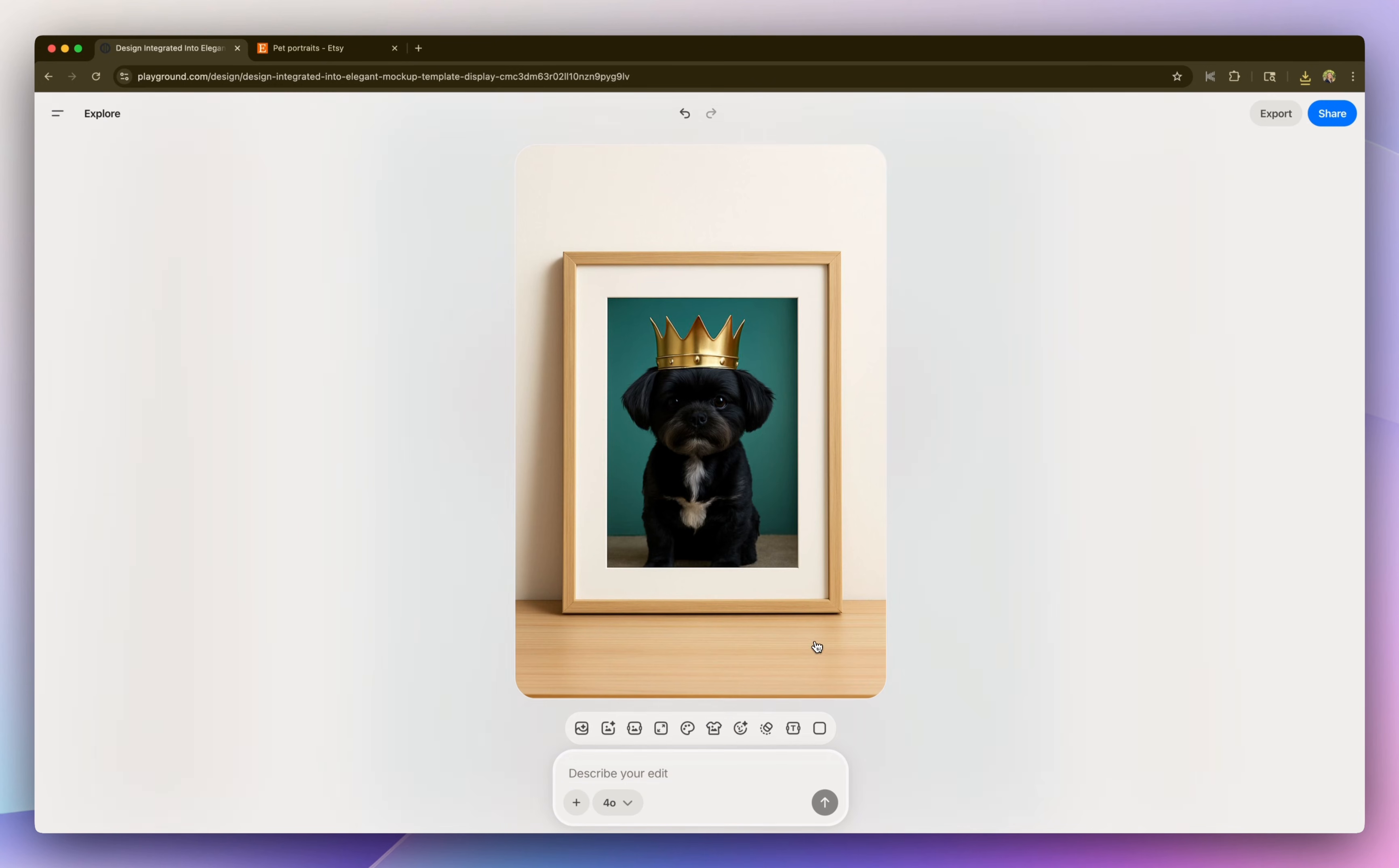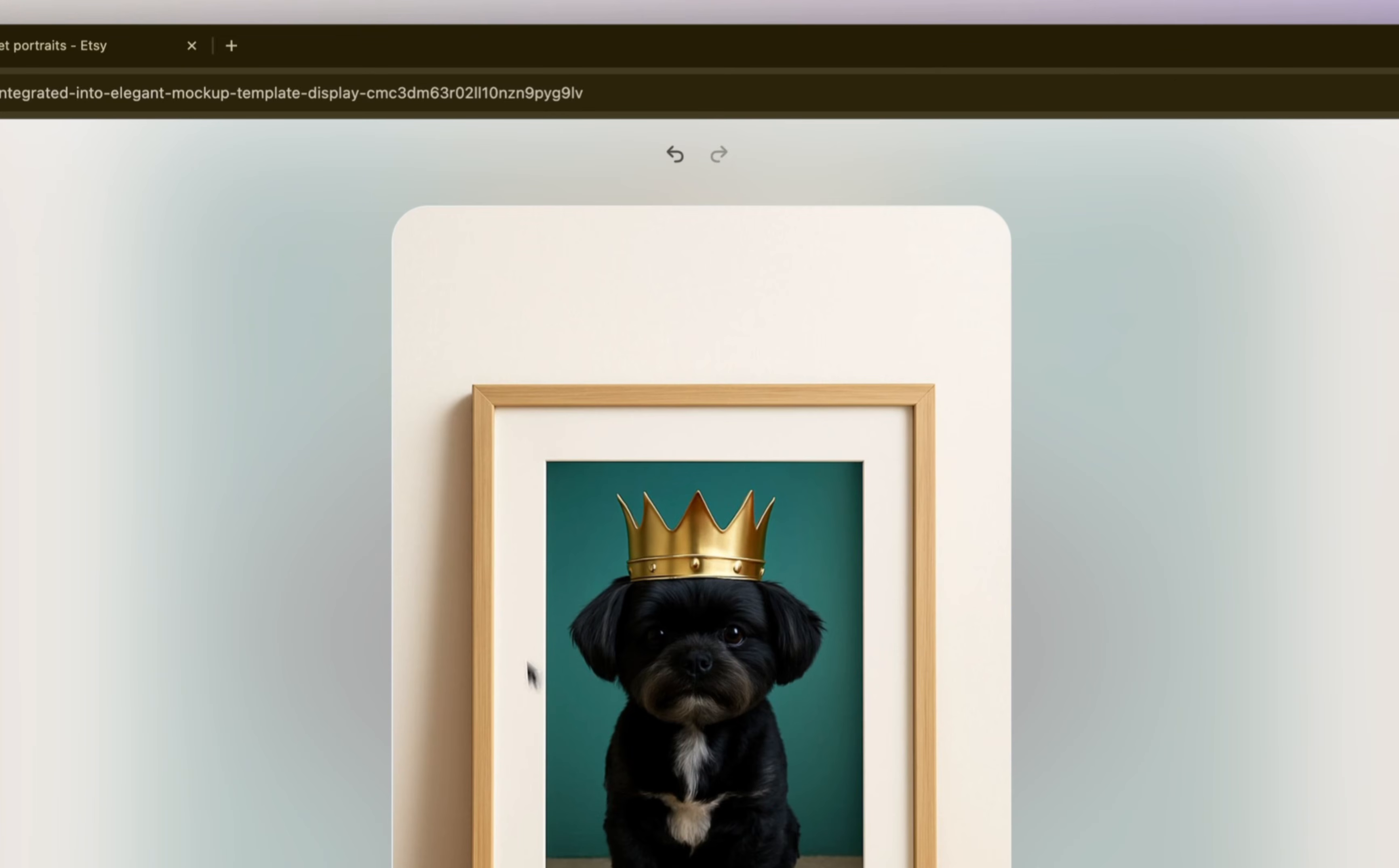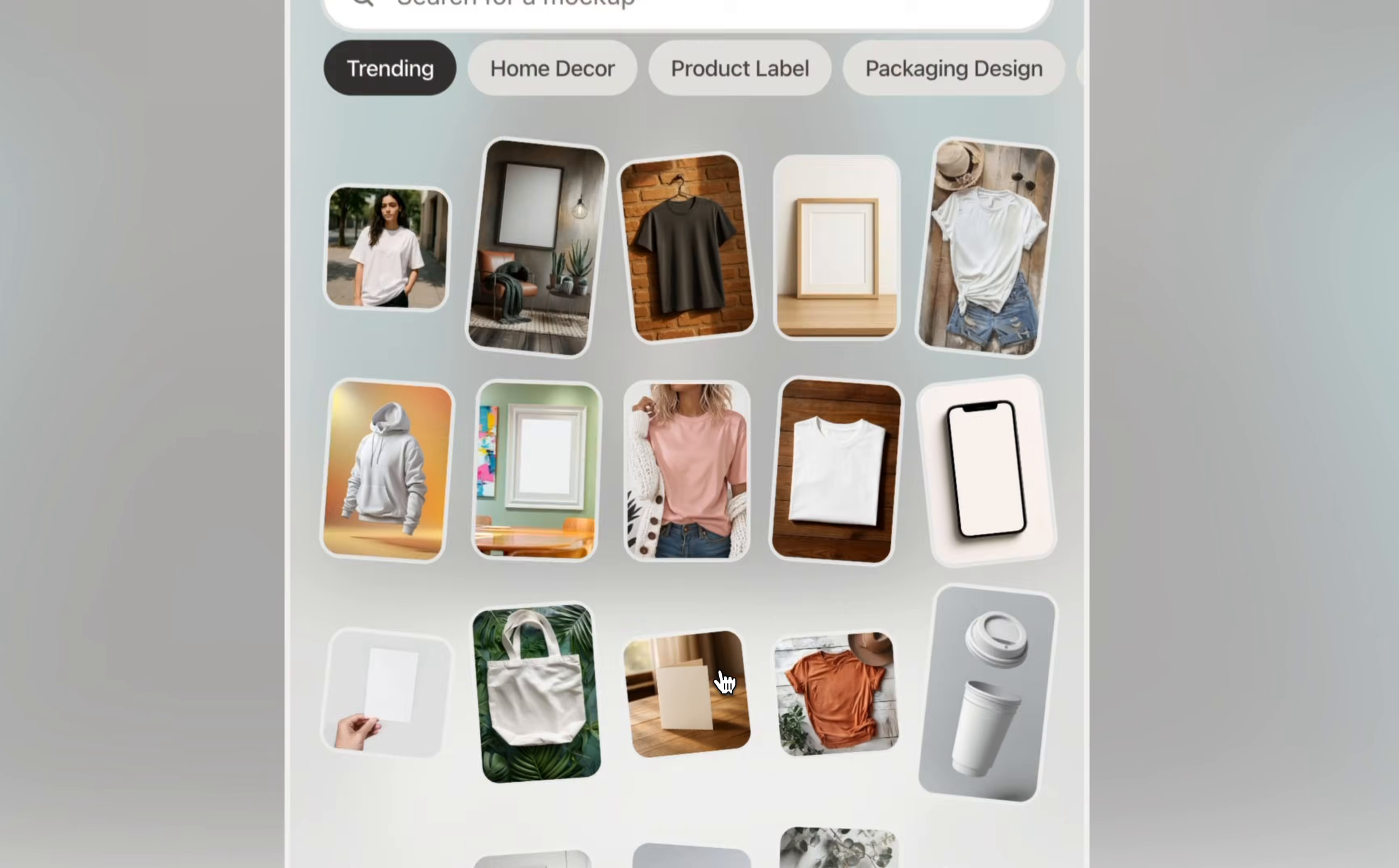And this saves me a lot of time from having to mock it up manually myself. I'm going to go ahead and download this. And I also want to create another mock-up. So I'm going to click on that left arrow at the top to go back, find another mock-up.